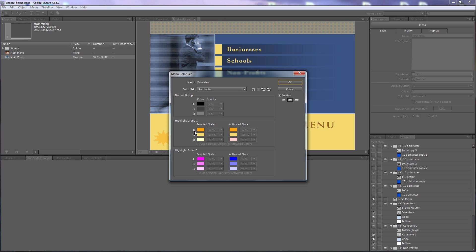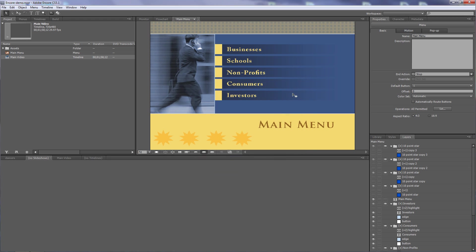So if you want to make any changes to the selected highlight colors, you need to change the color set to something other than automatic. I'll click this list and the only option here is 'menu default.' You can create multiple color sets, but that goes beyond the scope of this tutorial.